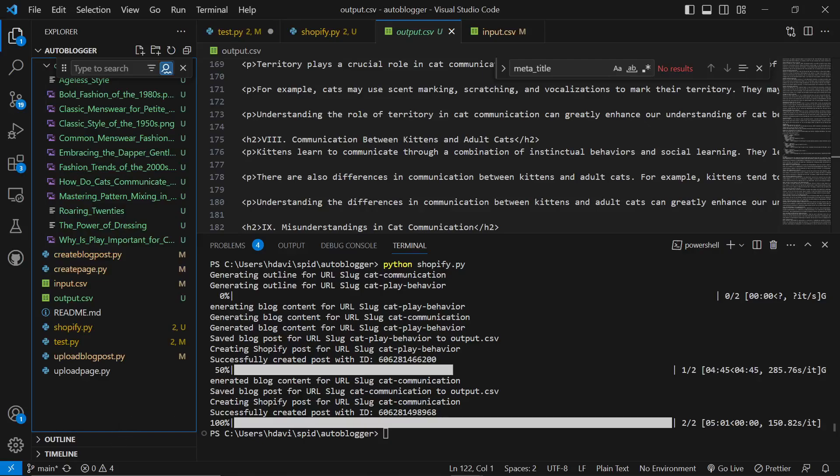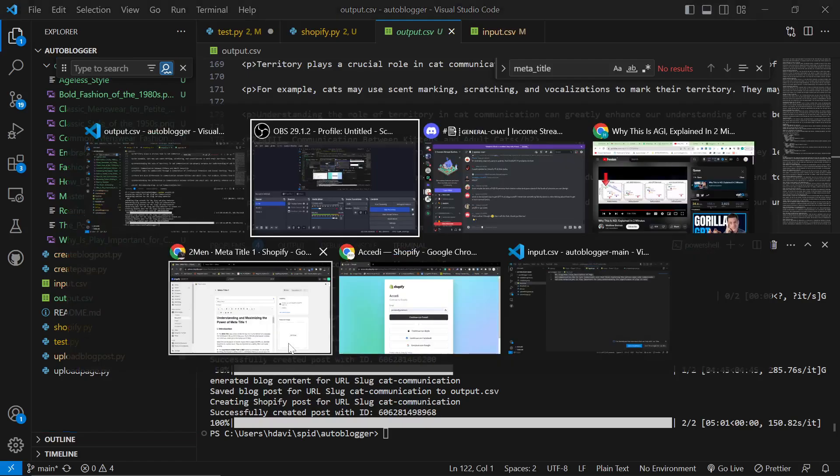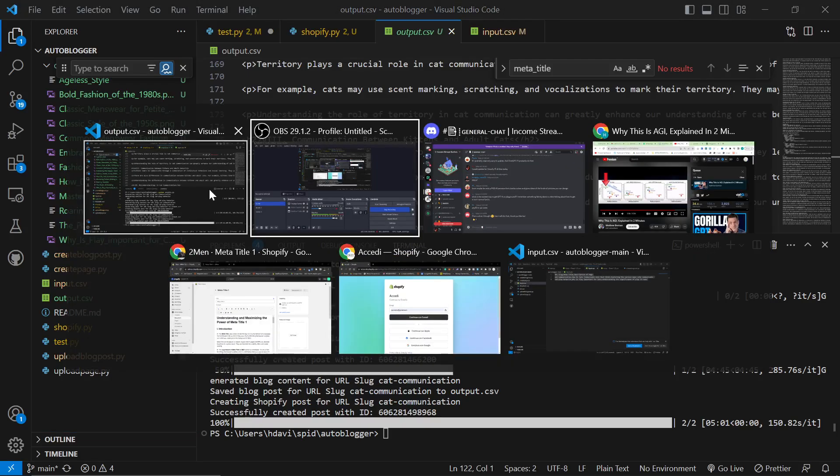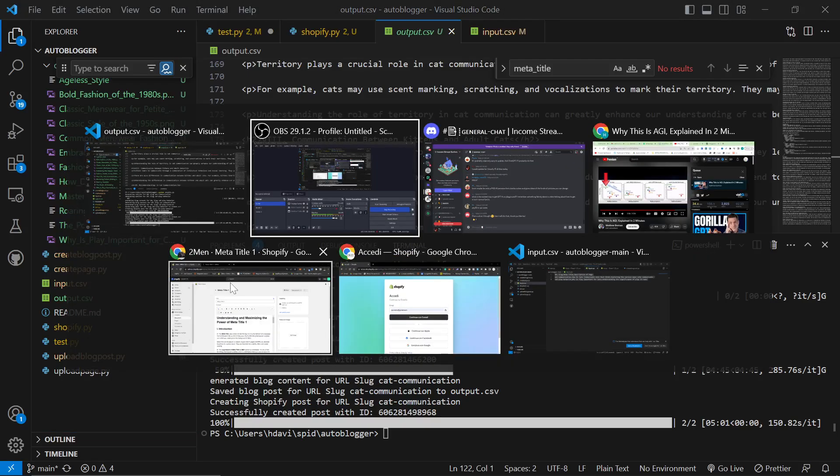And just like that, as we can see, it says successfully created posts with ID 1 and 2. So that's two new posts to my website.